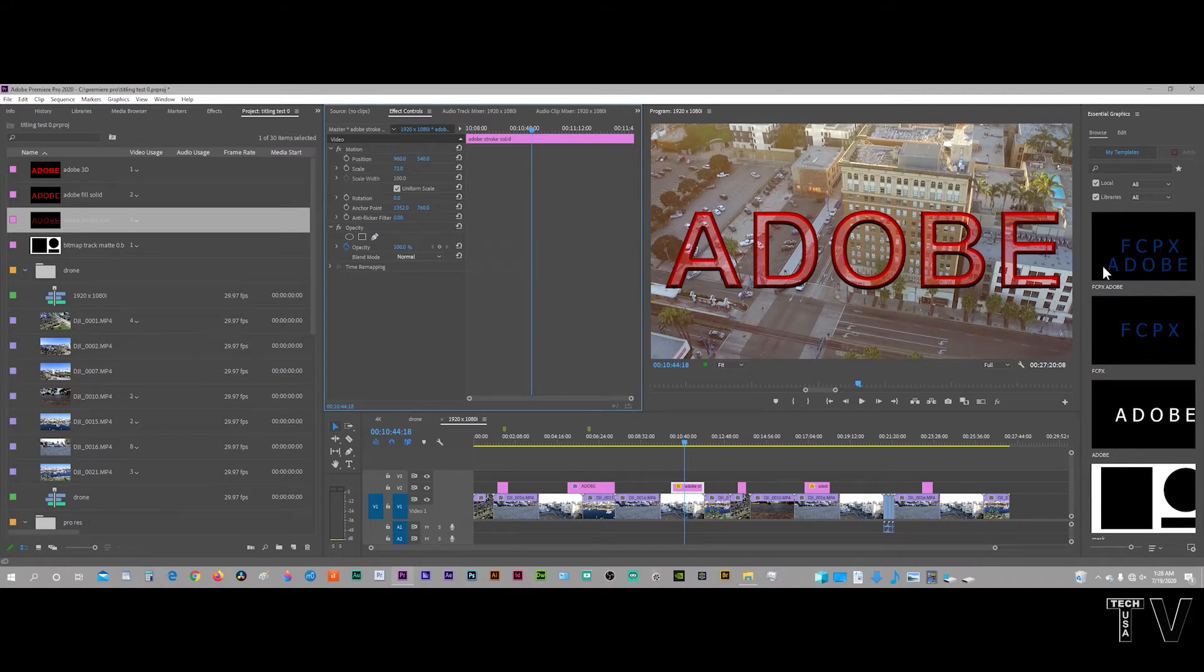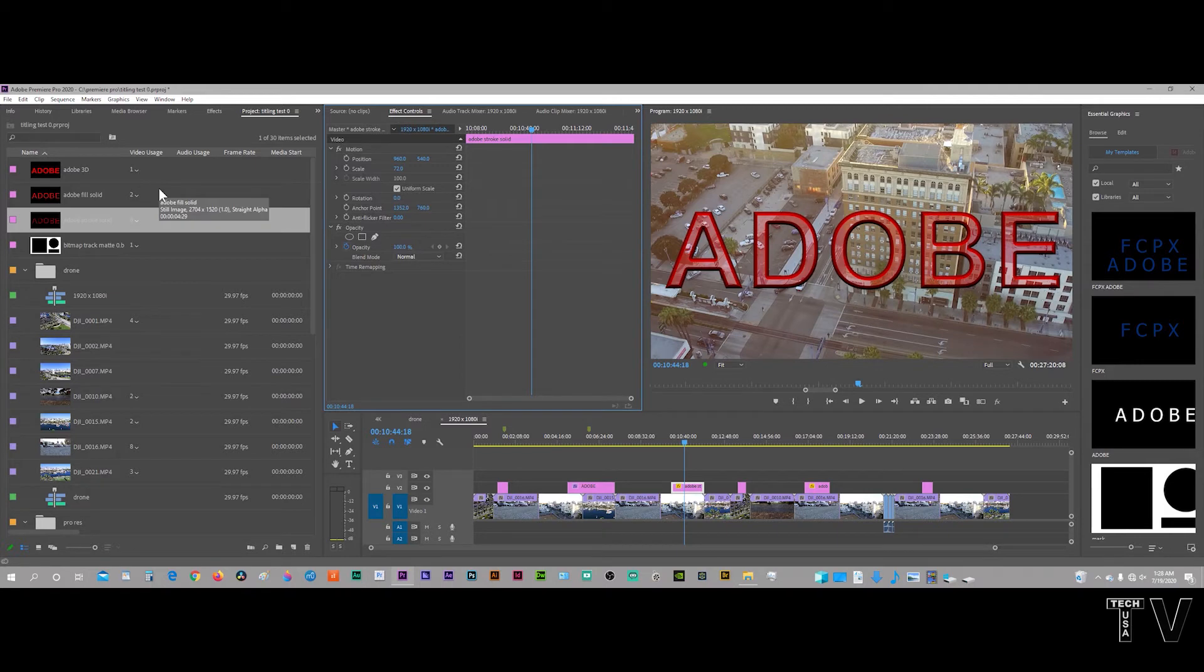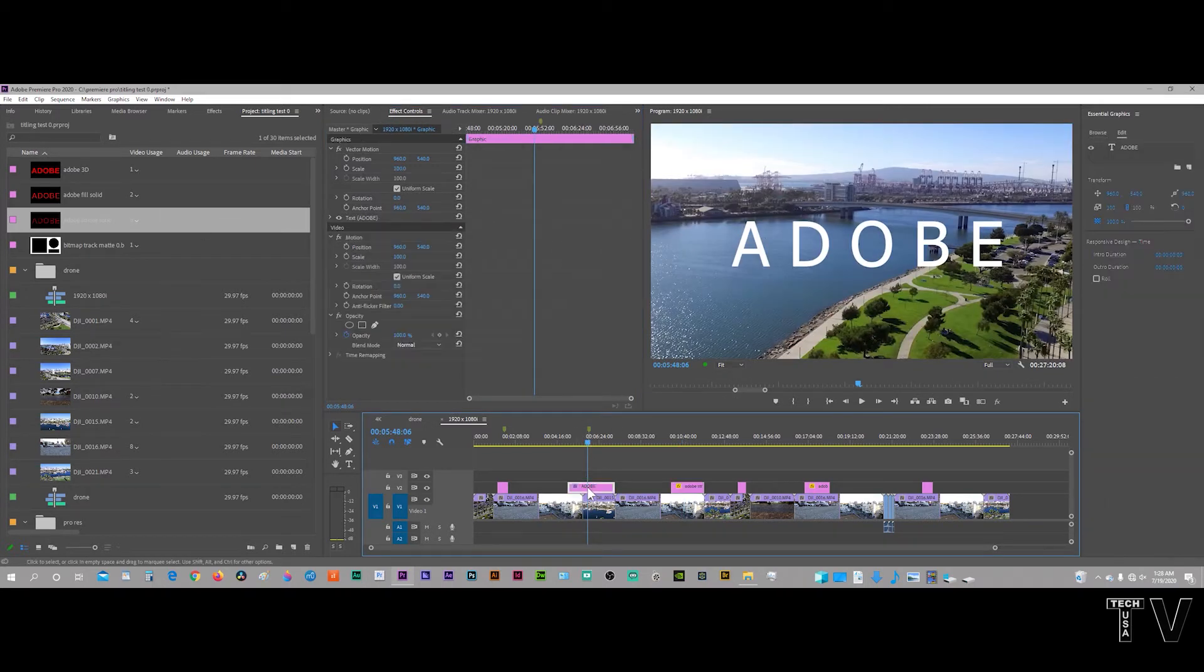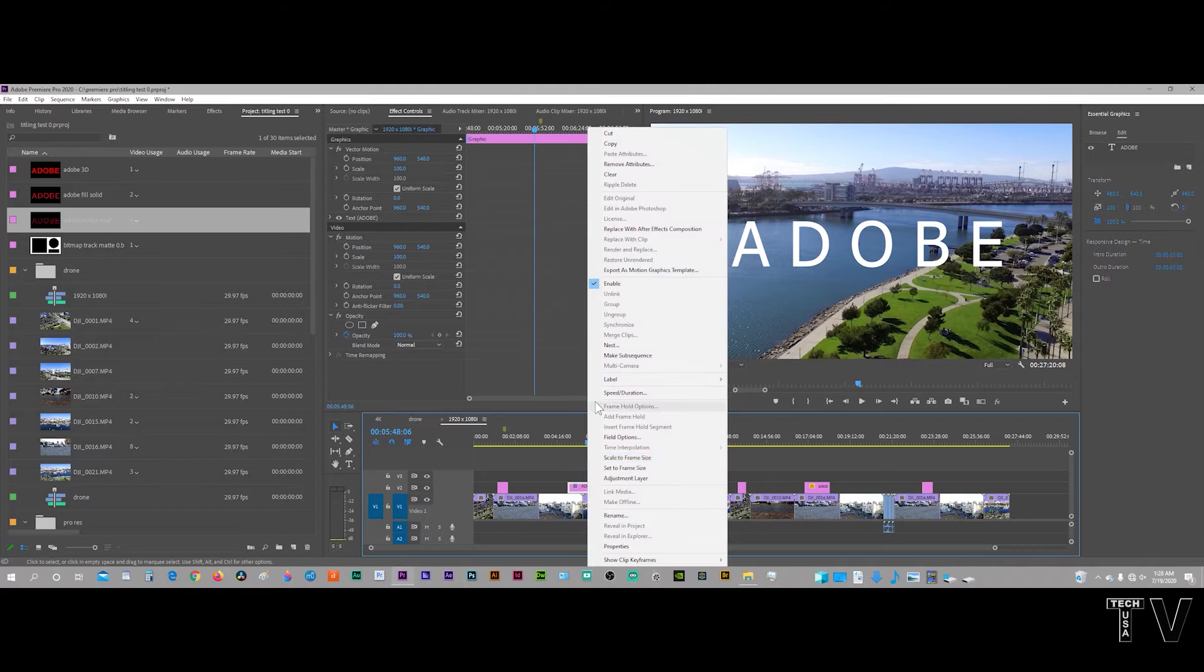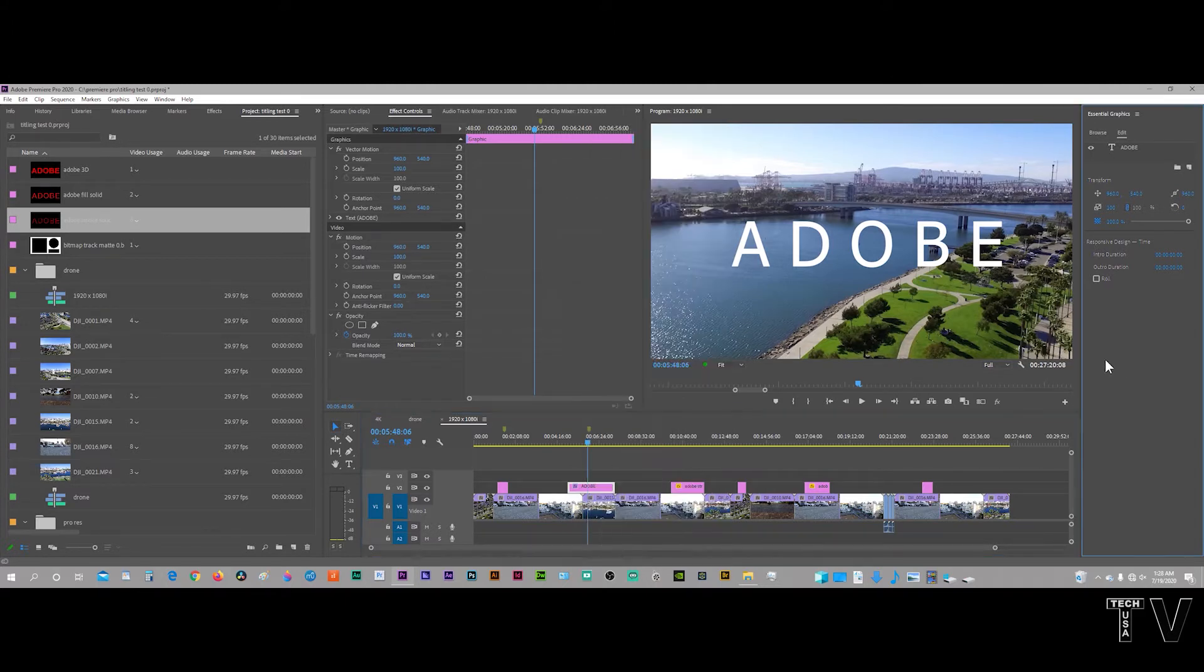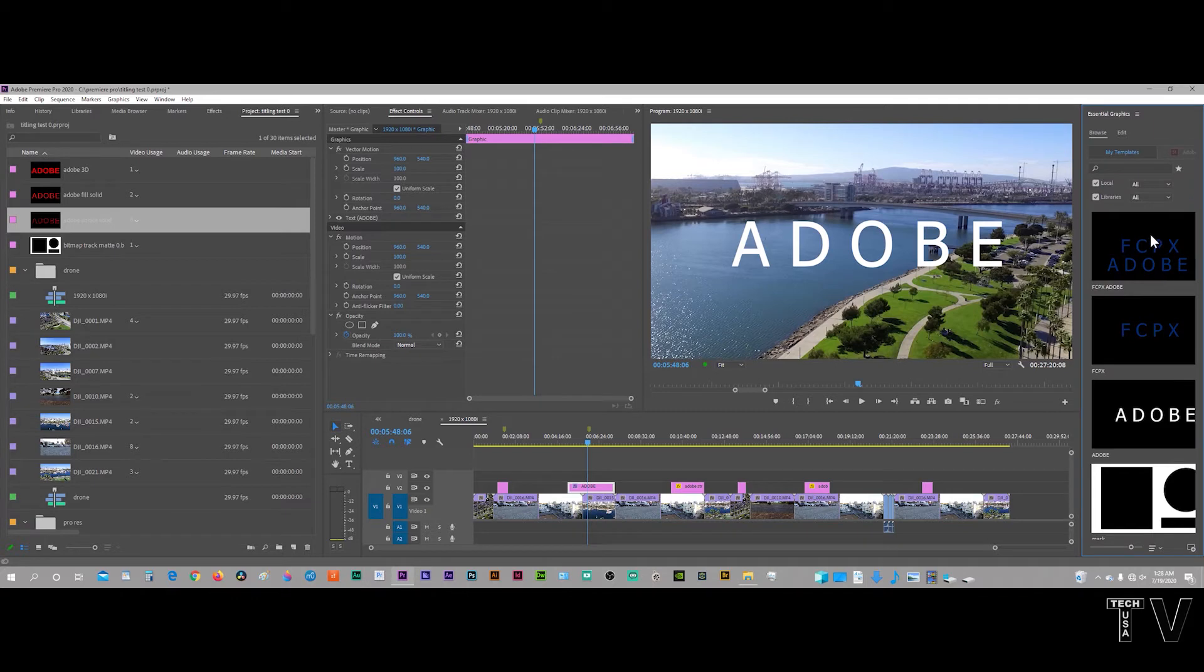I can't put them in bins of my choice. What you do with the new Essential Graphics Panel is you right-click on it, you go up and it says export as motion graphics template. It will show up in the Essential Graphics Panel, but I want more control.